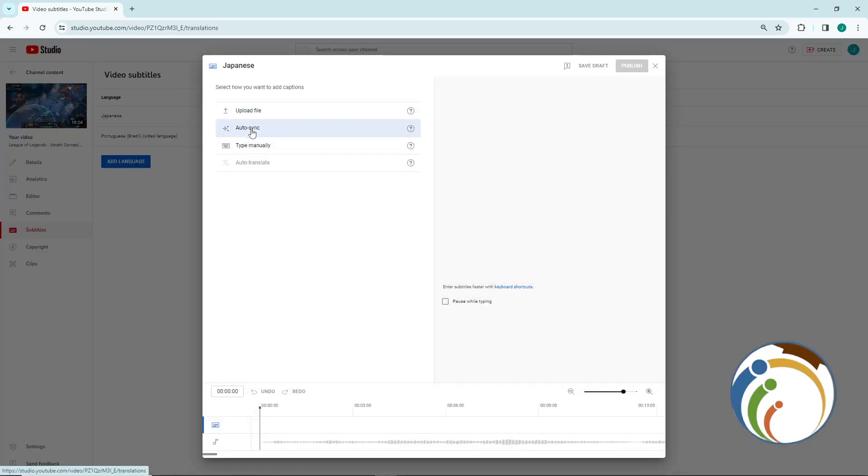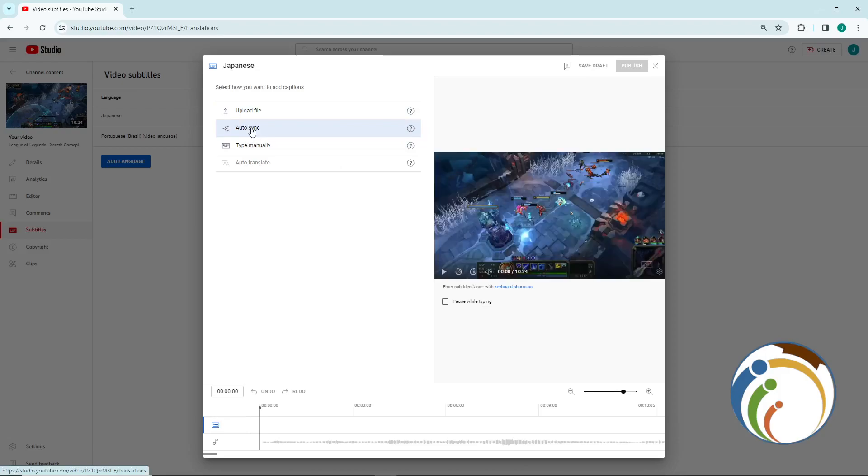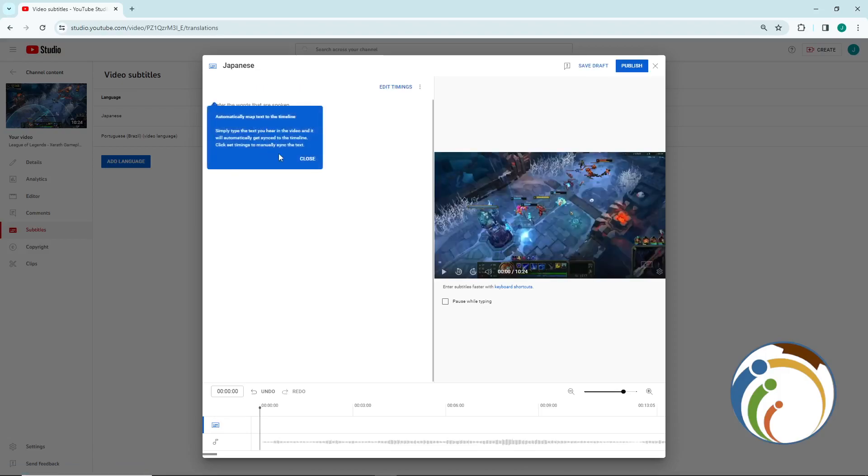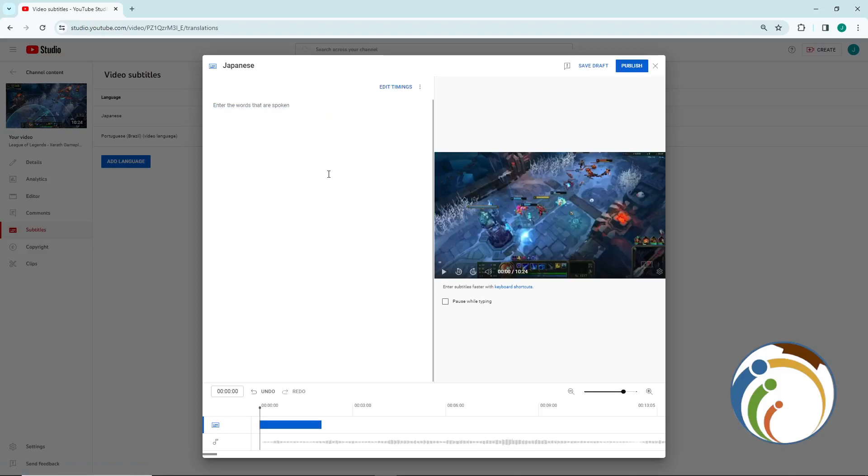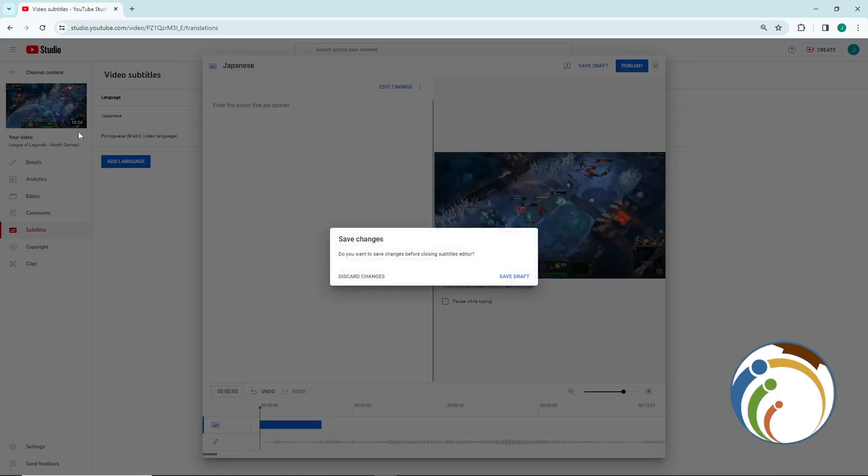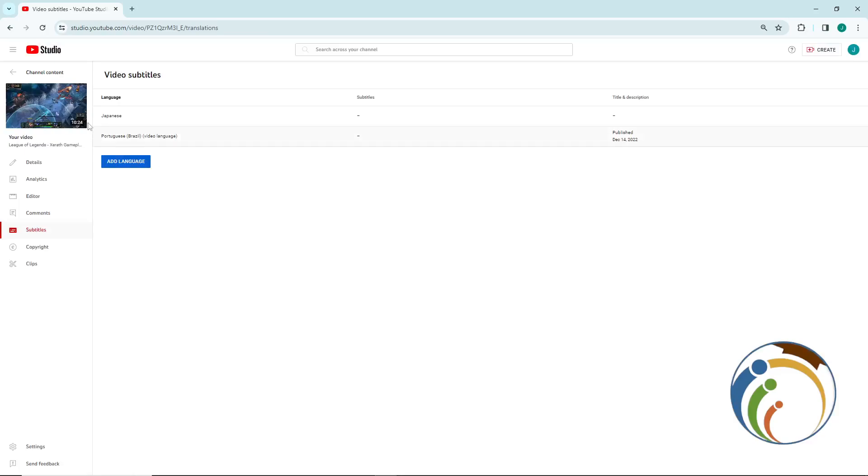You will click on 'Auto-sync'. Auto-sync will help you to translate all the text that is going on. Just play the video and see what is happening and how this really works.